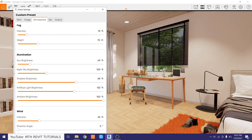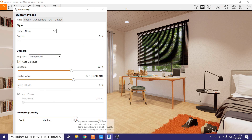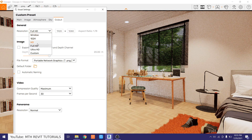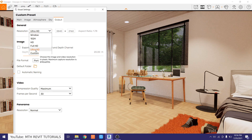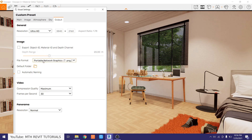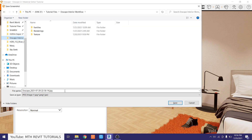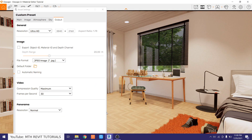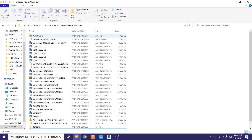We are done with the settings and ready to export. Change the rendering quality to Ultra, then change the output resolution to Ultra HD — you can also use Custom, but I prefer Ultra HD. Change the file format to JPEG, then press Ctrl+1 to export the rendering. We'll call it 'View One' and save. The rendering is now finished — let's see it. Here we have it. Perfect.